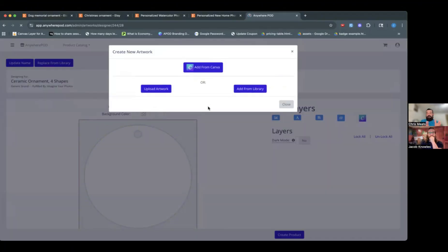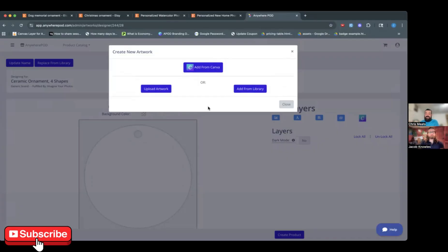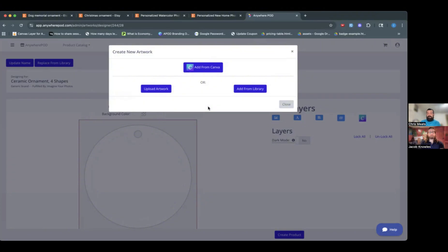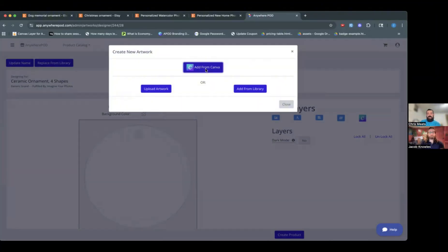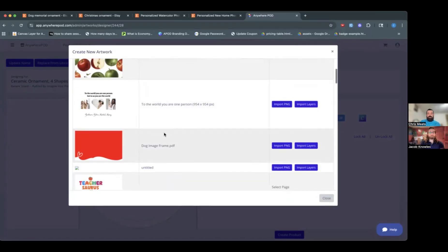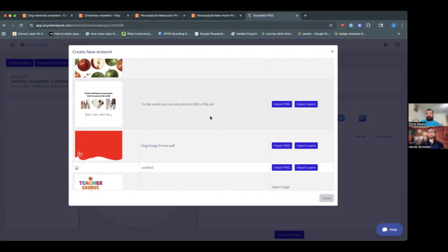So we're going to go with our ceramic ornament here. So I'm going to go to Start Designing. Now, one of the reasons I wanted to show you guys the product building process is we are also fully integrated with Canva. So a lot of times when you're doing photo uploads, you're going to want the image that the customer uploads to not just be a square or a rectangle, but for it to display in a particular shape, like a heart or an M or what have you. So if you're using Canva, you can actually import your design as layers directly from Canva.